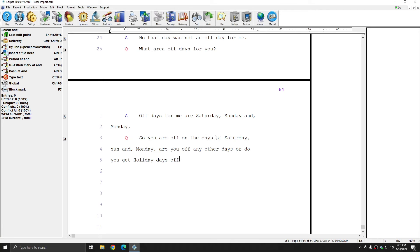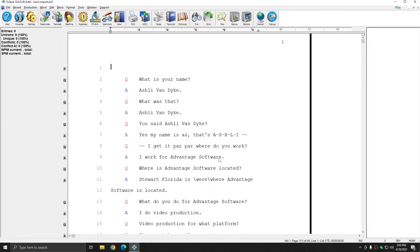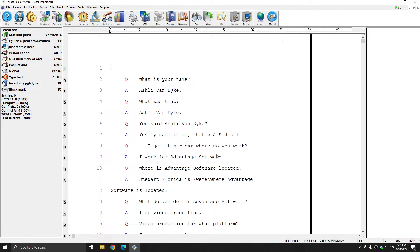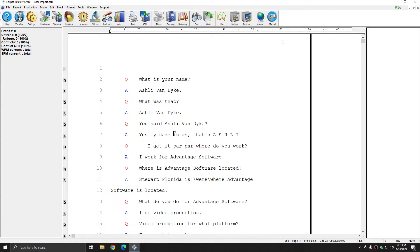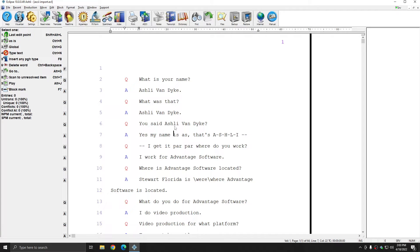After the import is done, I'm taken to the end of the file, and I can hit Control Page Up to get to the beginning of the file. Since this is an ASCII instead of an RTF, I don't have any steno notes or time codes available.